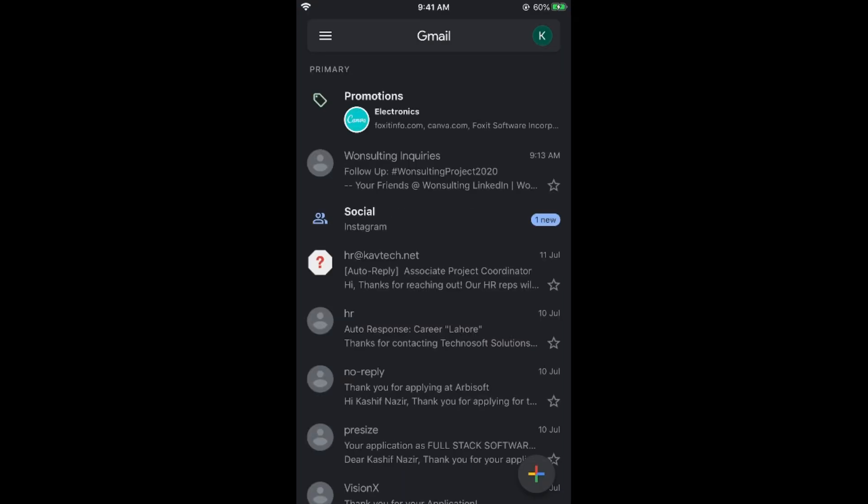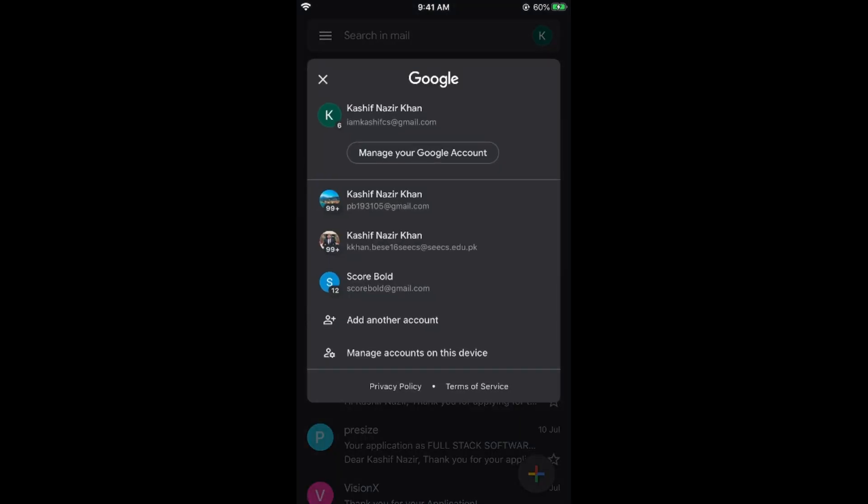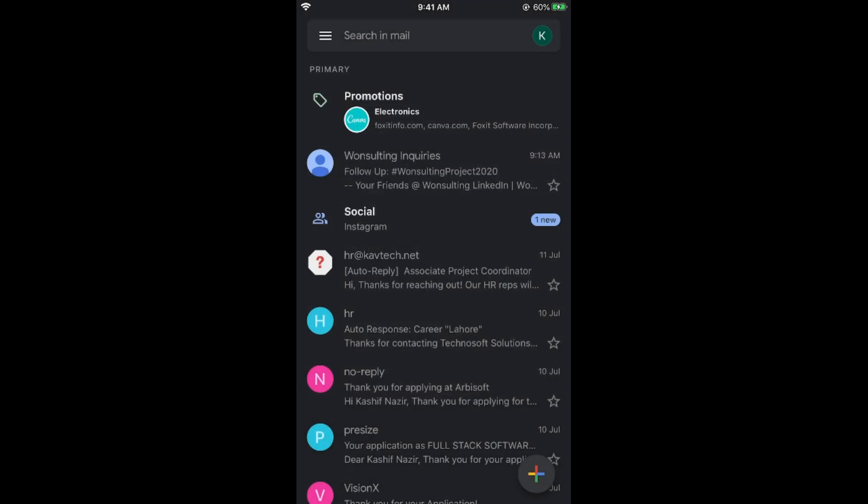Make sure that you are logged in to your account. Once you are logged in, the screen would appear. Now tap on this profile icon at the right top corner. This would appear. Now tap on manage your Google account.